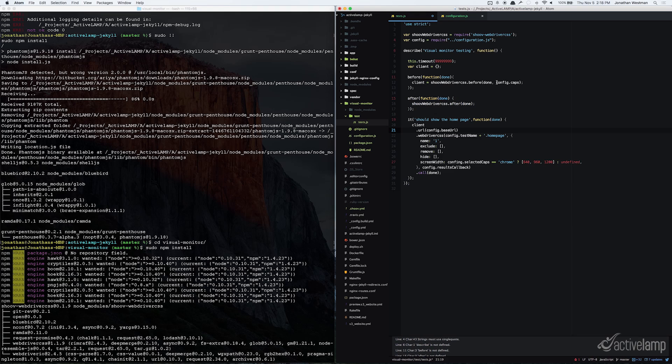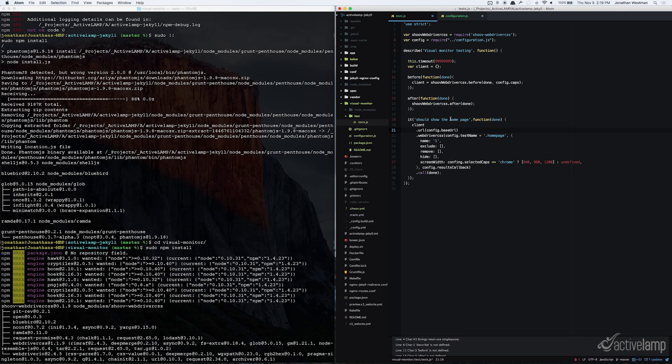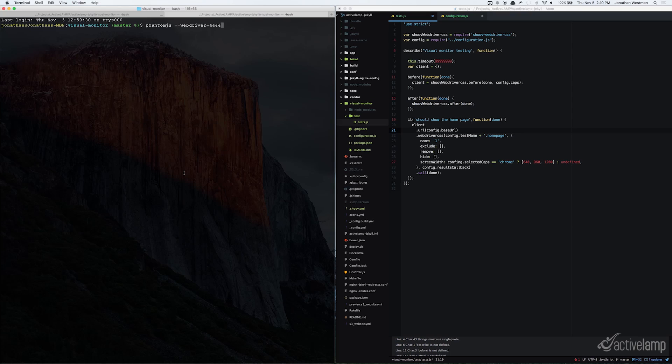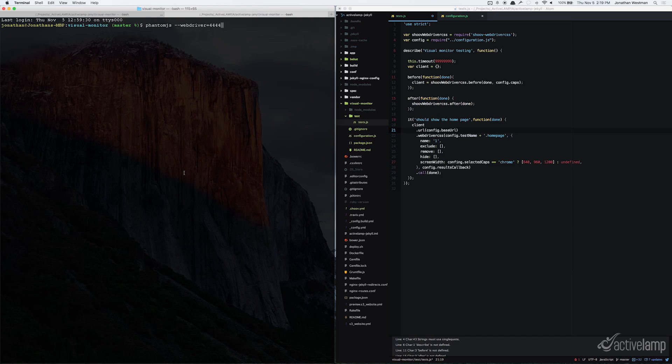Once you've added the reference to the config file for each of your variables, we can go ahead and run this test. This test will run against the homepage of your website and use the browser Chrome, as well as the settings for the screen sizes that are set within this test. We're going to go back to terminal and open up a new tab. Within that tab, since we are testing locally, I'm going to go ahead and run the phantom.js webdriver.